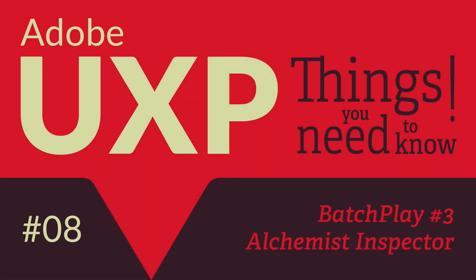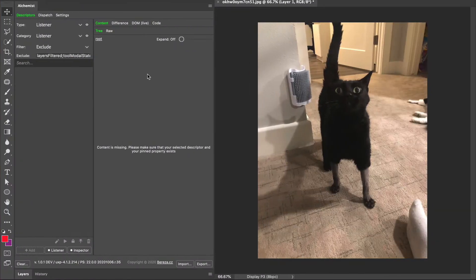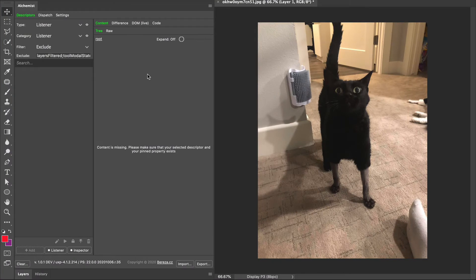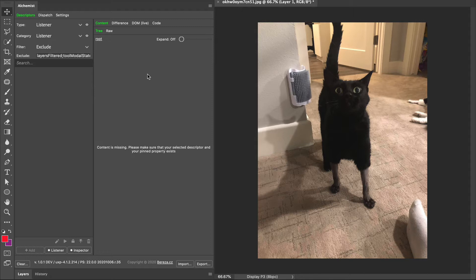Hey, I'm Davide and this is Adobe UXP Things You Need To Know. Today I'm talking about Batch Play and the Alchemist plugin as an inspector. This has turned out to be a three-part Batch Play mini-series within the UXP series. In this last part, I will explore the Alchemist plugin as an inspector and then recap everything about Batch Play.